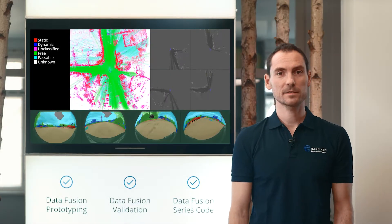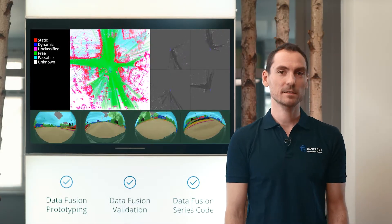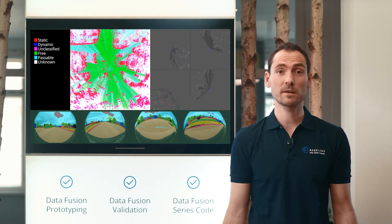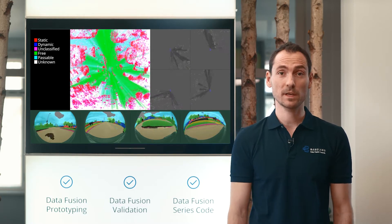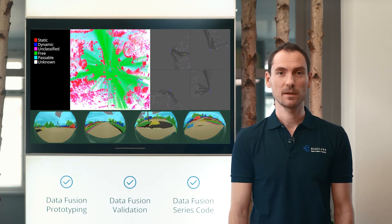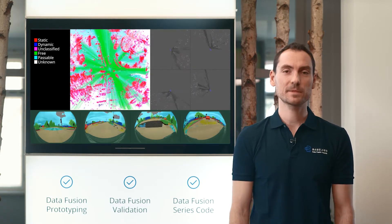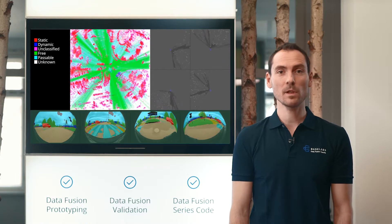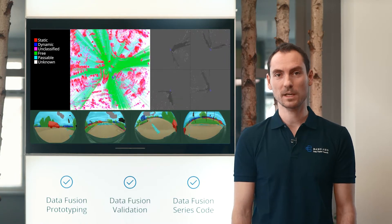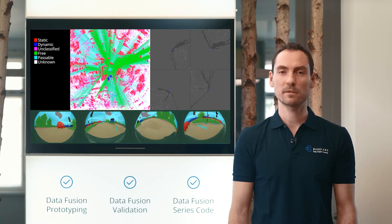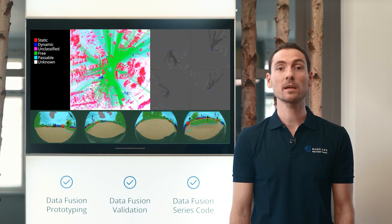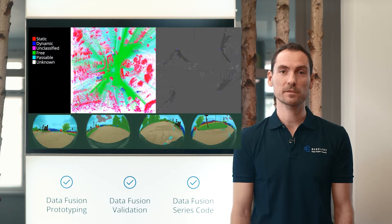Next-generation ADAS and next-generation sensors require a next-generation sensor fusion technology. This is Baselabs Dynamic Grid, an integrated low-level sensor fusion technology ready for serious production, running on off-the-shelf CPUs.